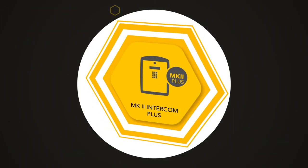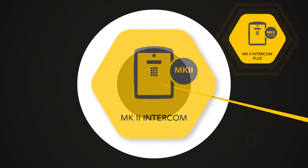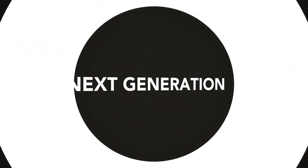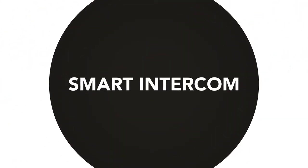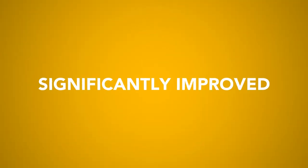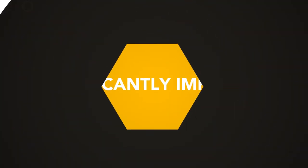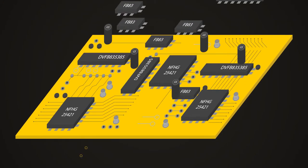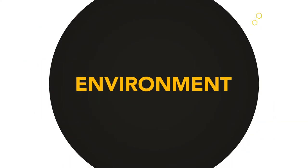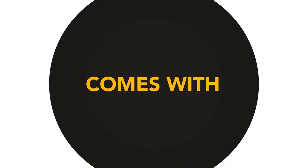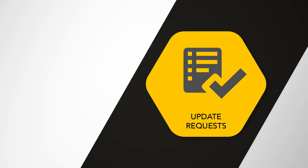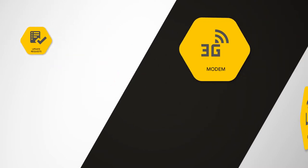Introducing the Mark 2 Plus, the evolution of the market-leading Mark 2. This next generation smart intercom with its redesigned, significantly improved, and more robust PC board gives you control over your environment and now comes with real-time updates on Comb Portal.